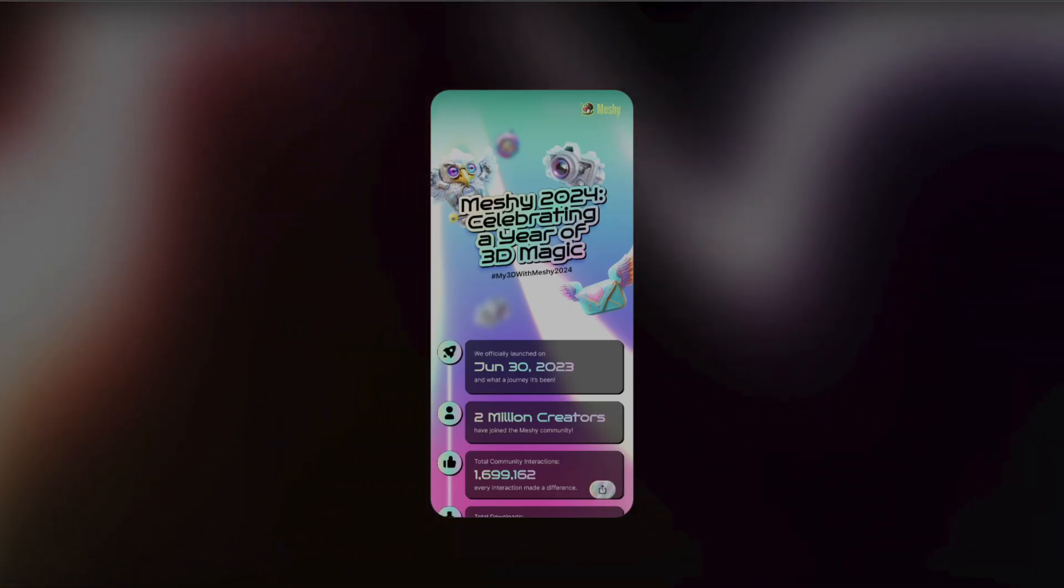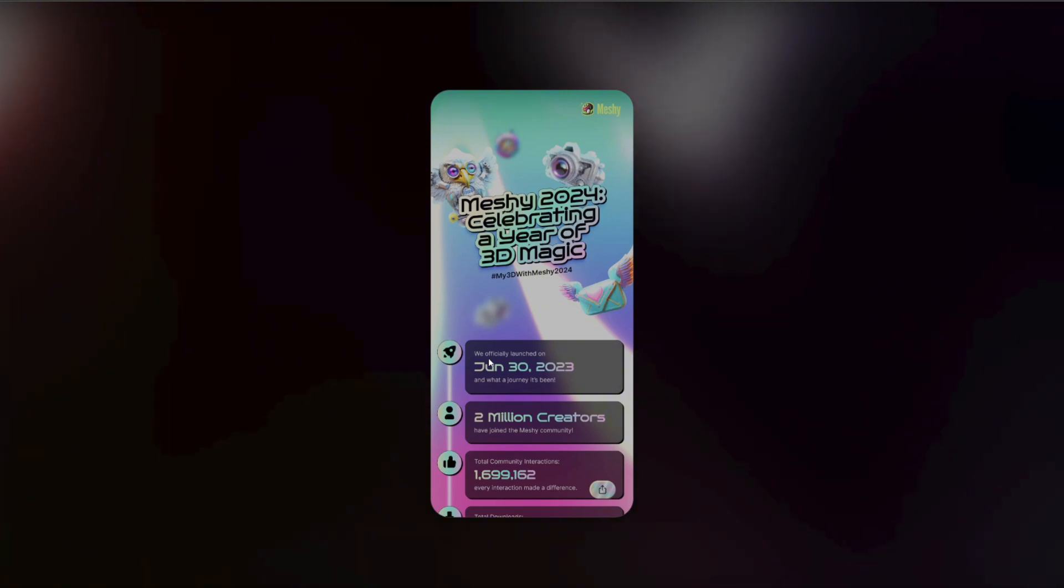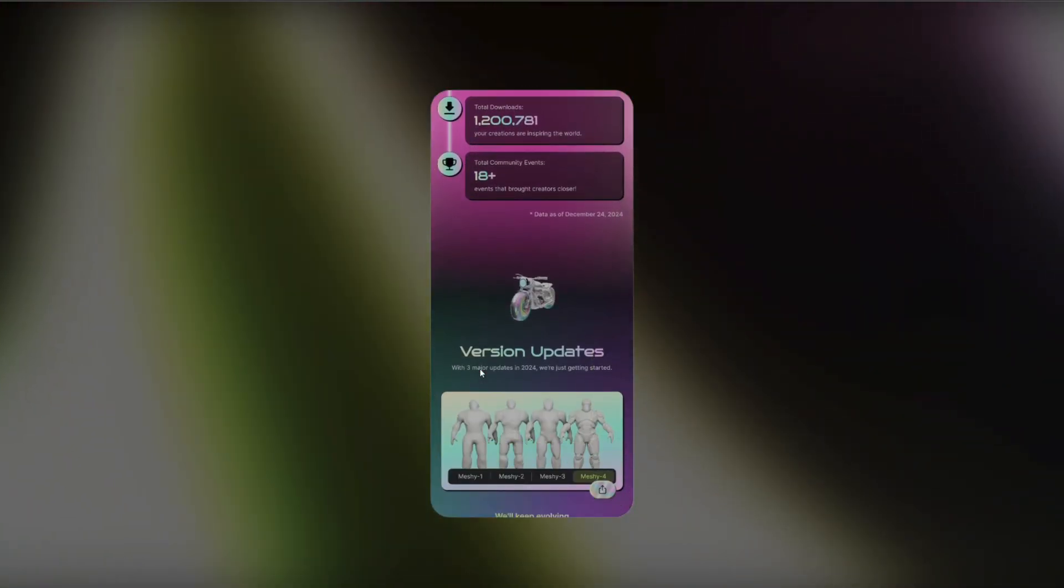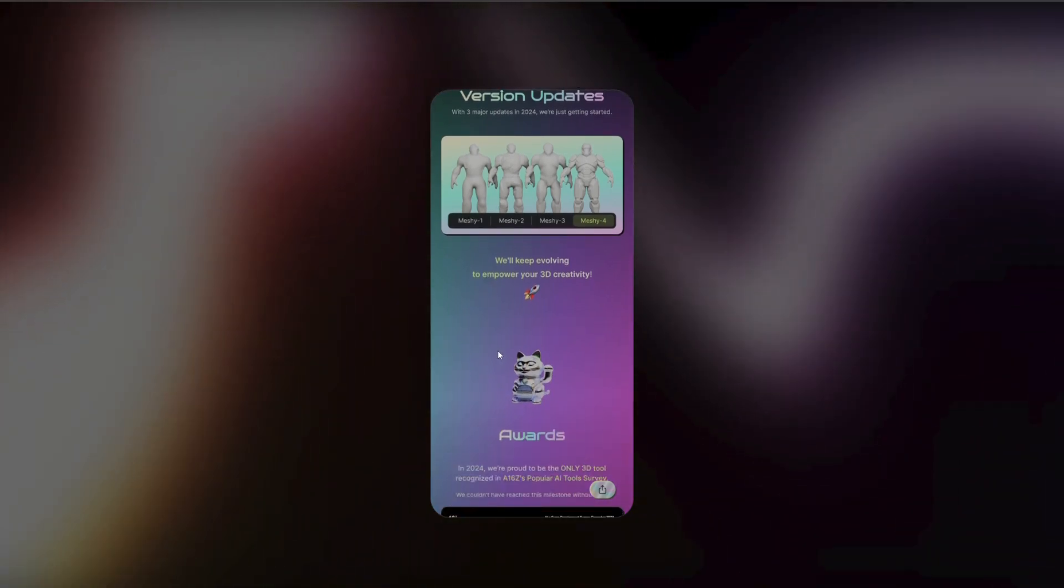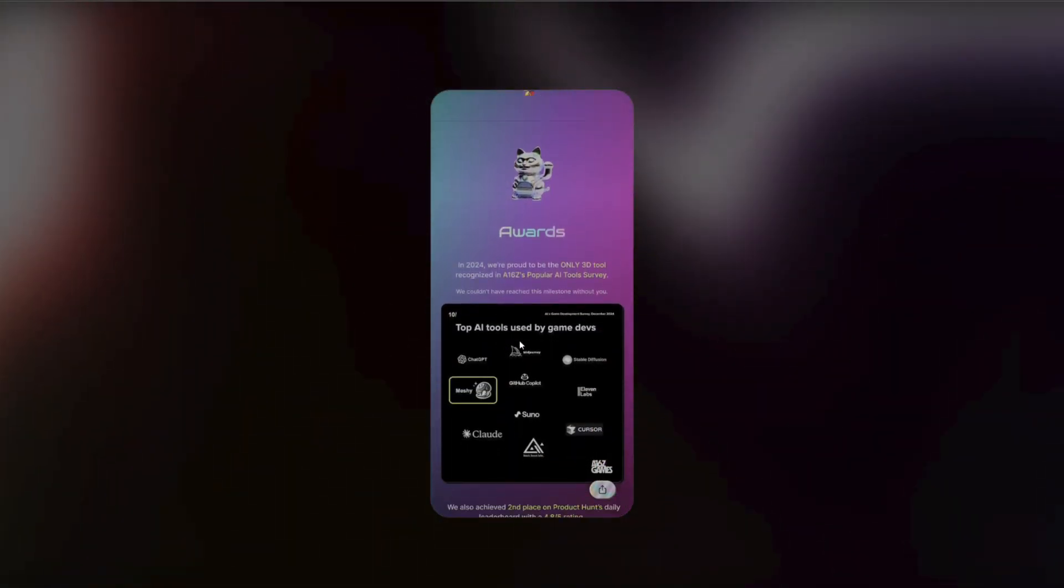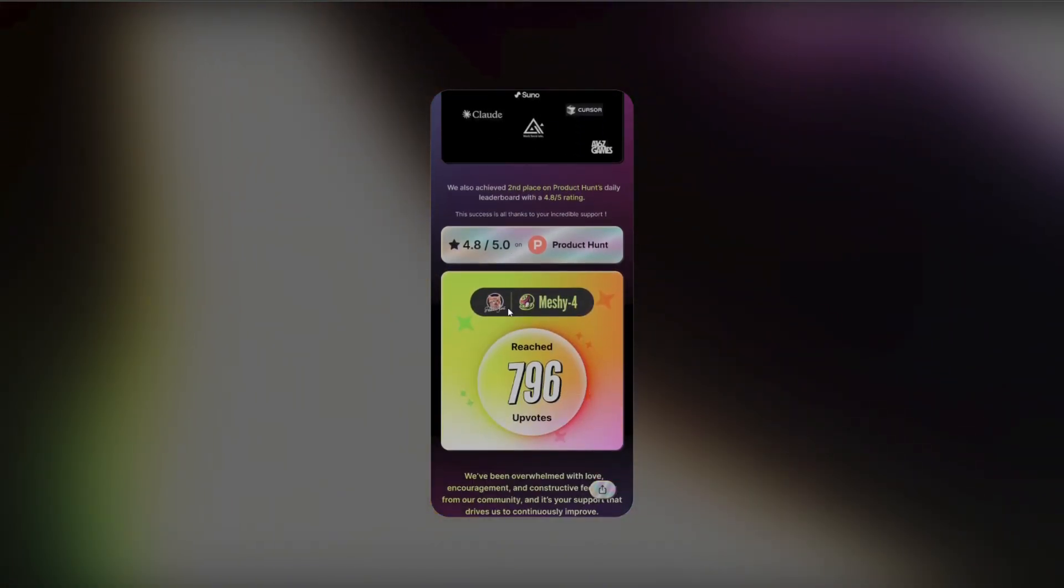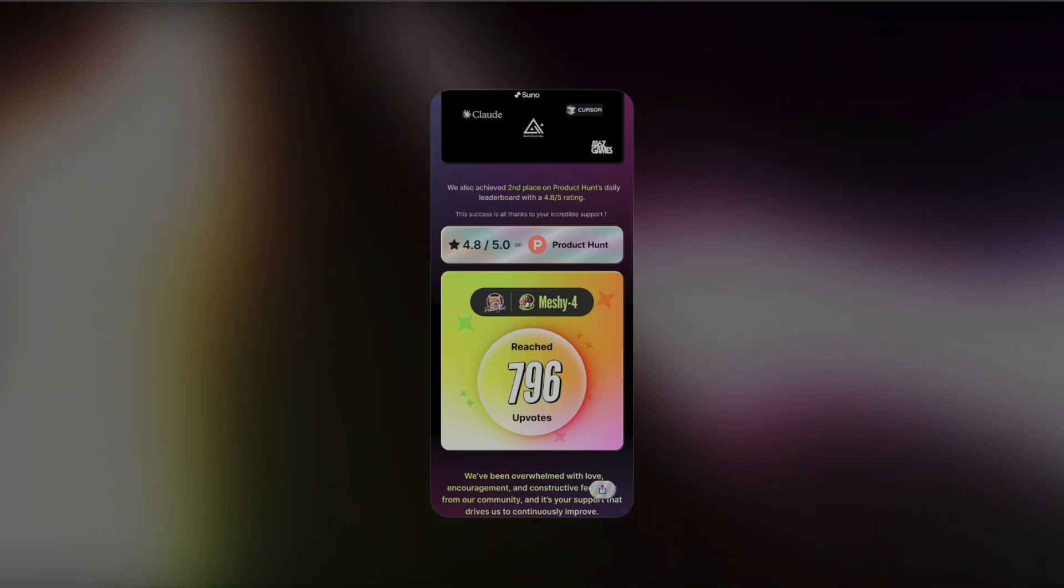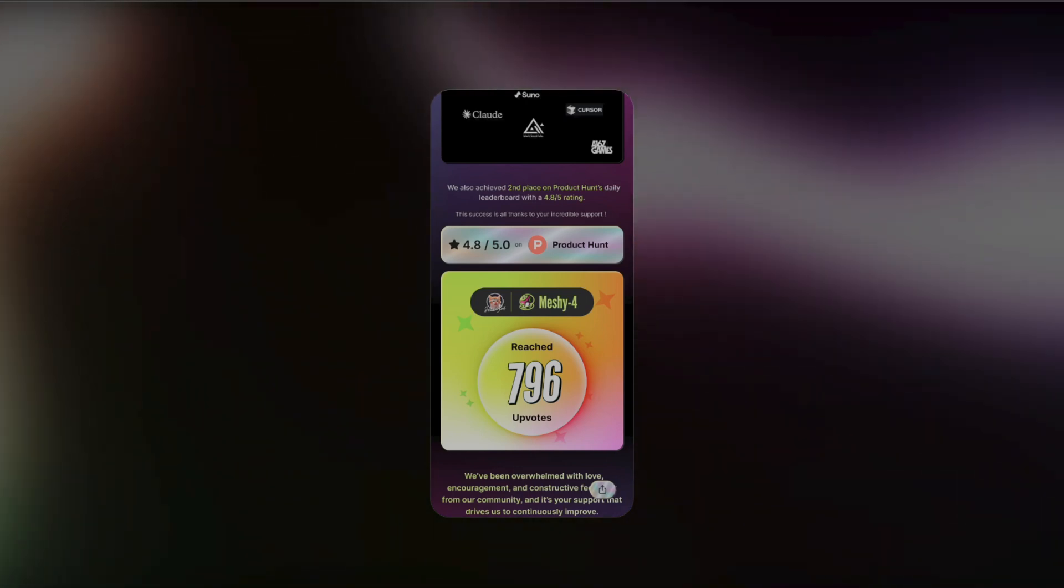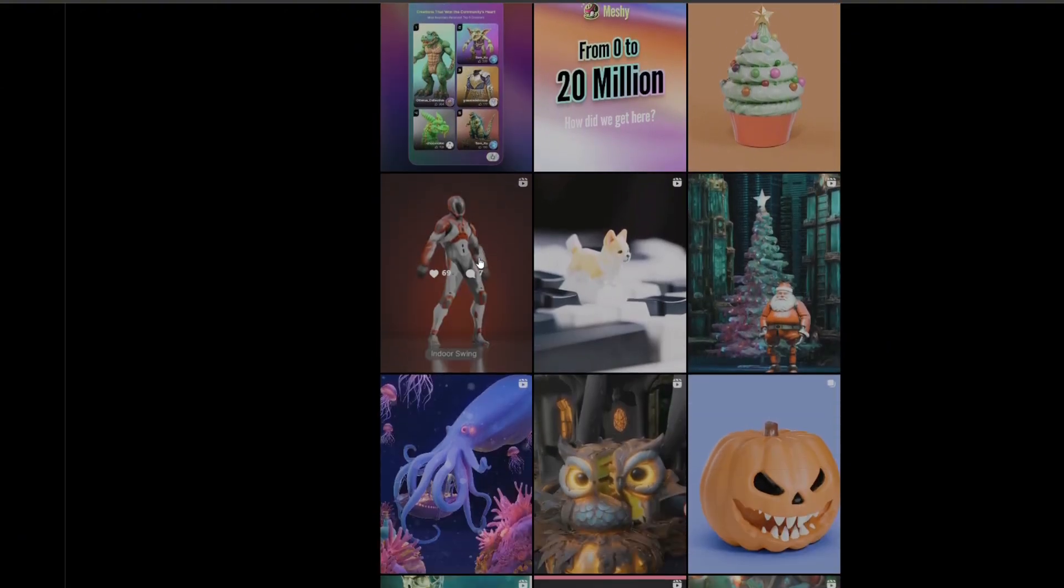Also, these guys have been crushing it recently. They launched only in 2023 and they already have over 2 million creators. They've been updating their versions constantly, and Meshy 5 is going to come out soon, which is pretty crazy. They've also been given out a bunch of awards. I think this might actually be the tool that is going to change everything in terms of Roblox modeling and also animation. These guys also have a huge Instagram following which is pretty impressive.